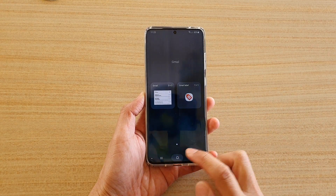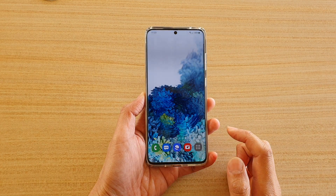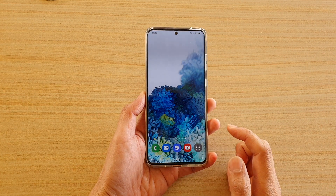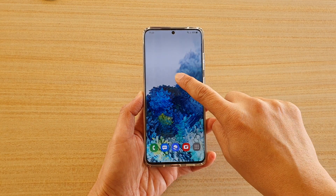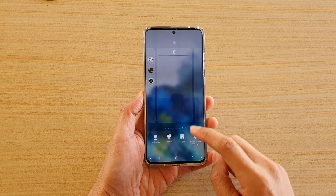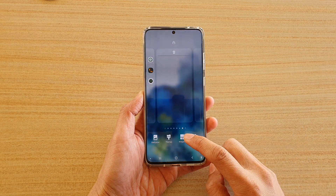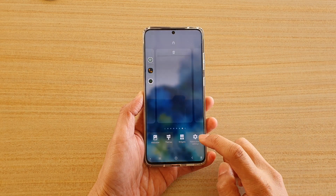First, tap on the home key to go back to your home screen, and from the home screen touch and hold, then tap on widgets at the bottom.